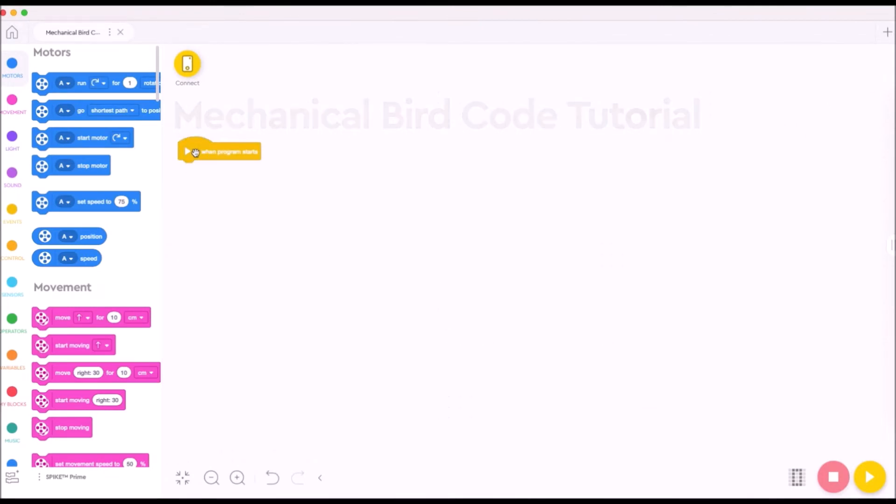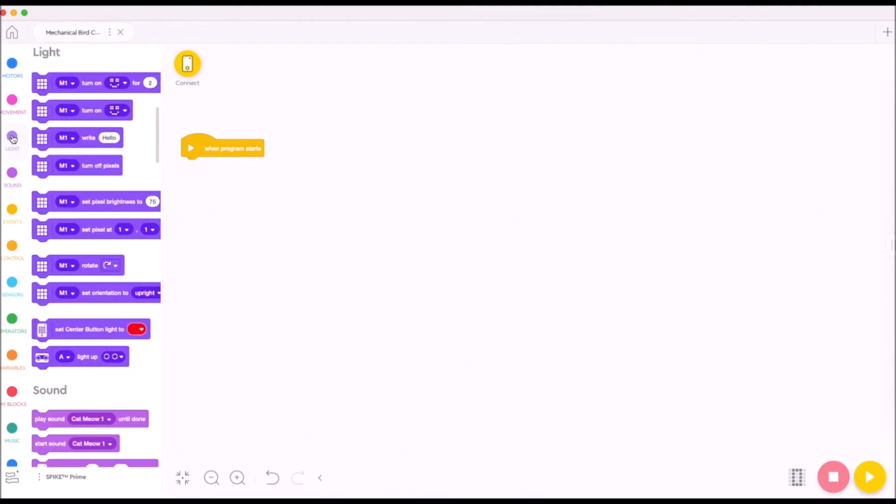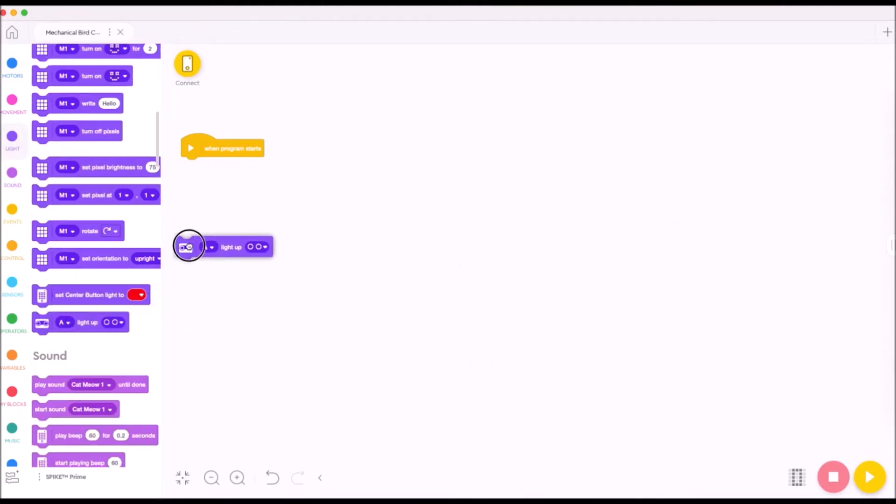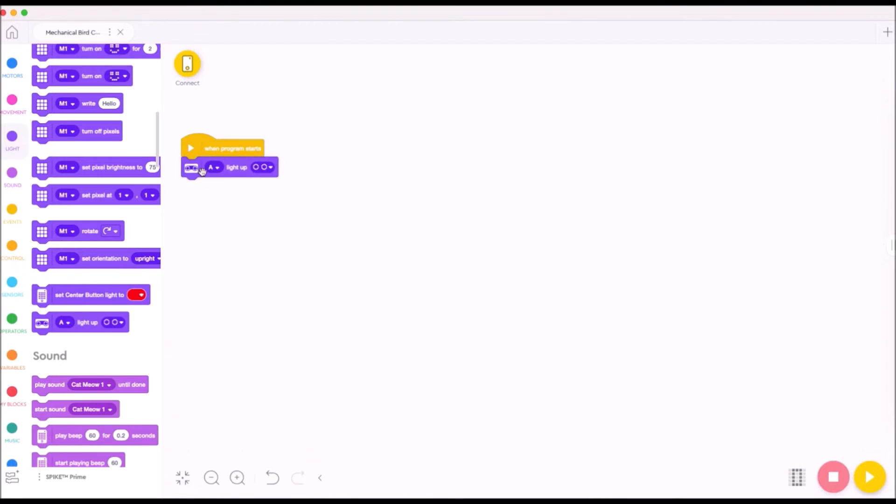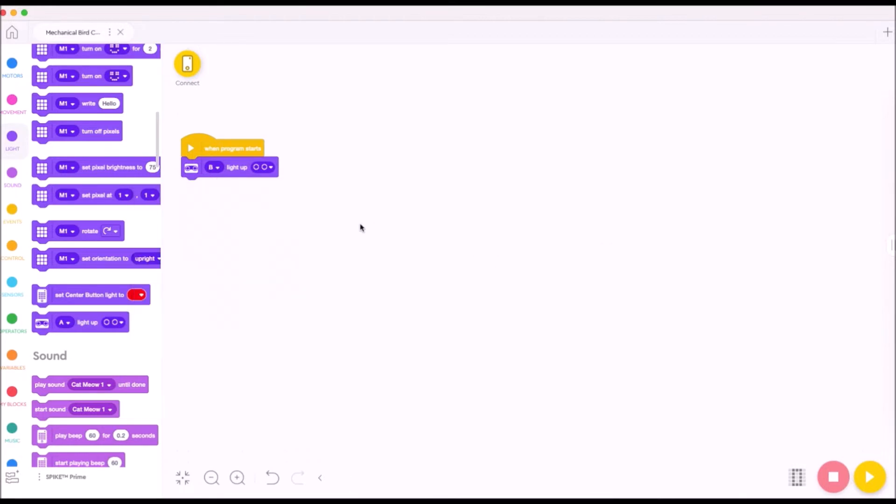The first thing that we want to do in the program is make sure that the mechanical bird starts in the same position every time we start up the code. So we're going to create a code stack that's going to neutralize and reset everything of the mechanical bird when it starts. We're going to begin with the purple light block and we're going to be looking for the lights that are on the ultrasonic sensor.